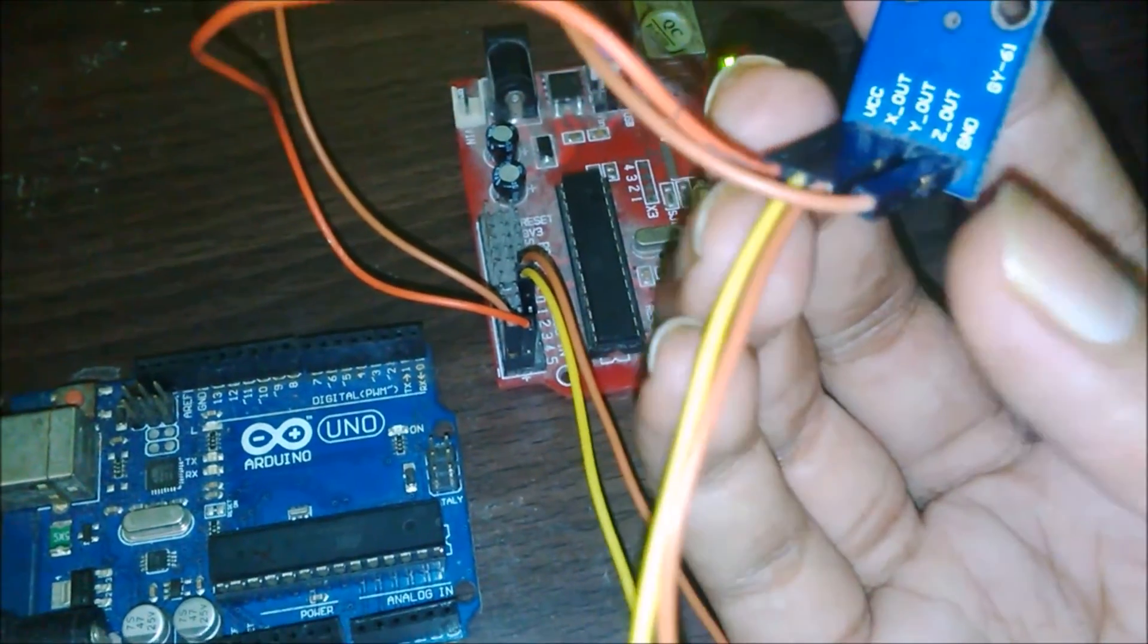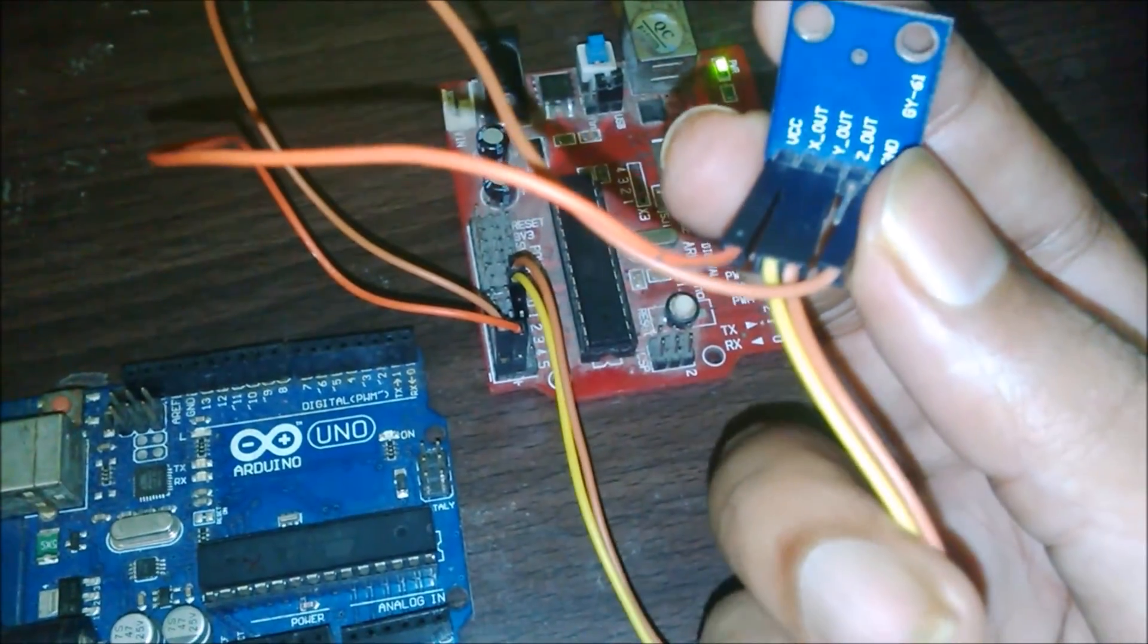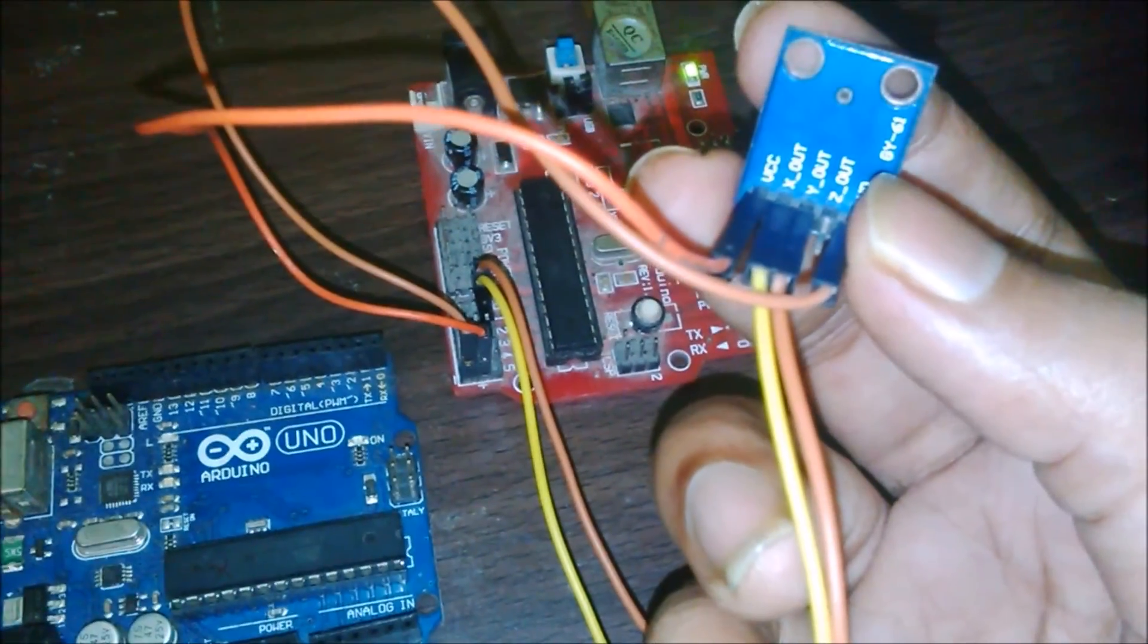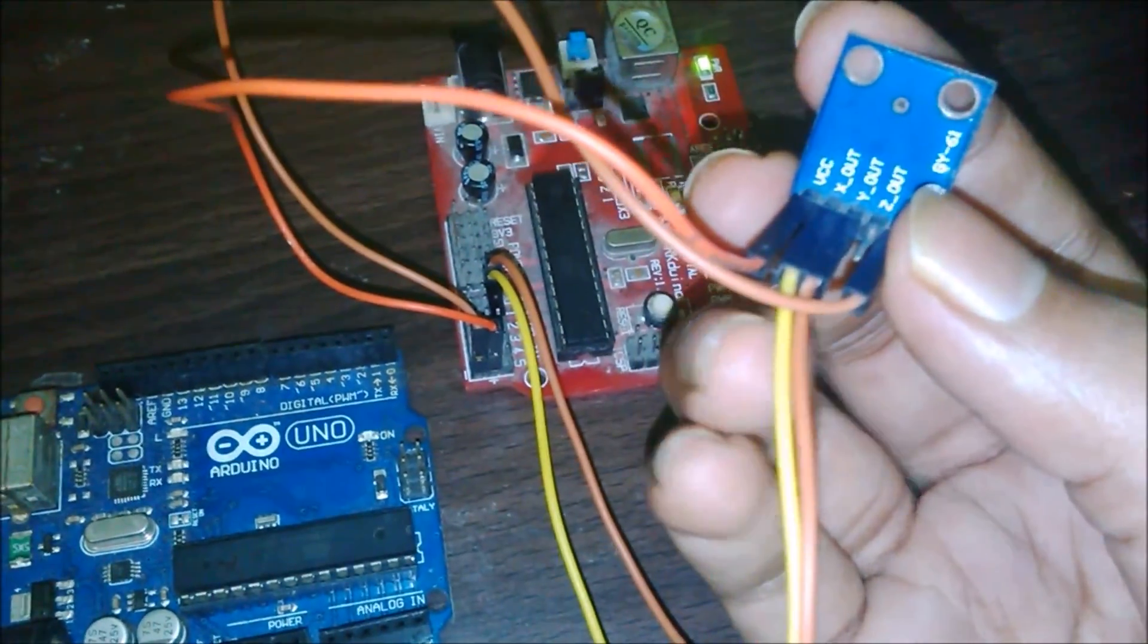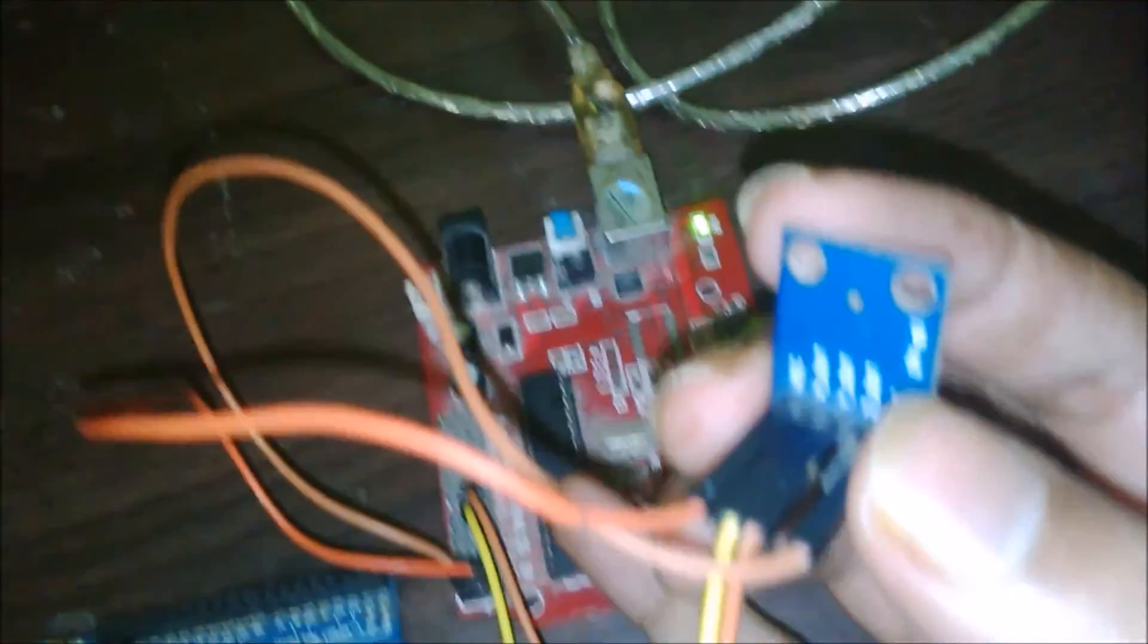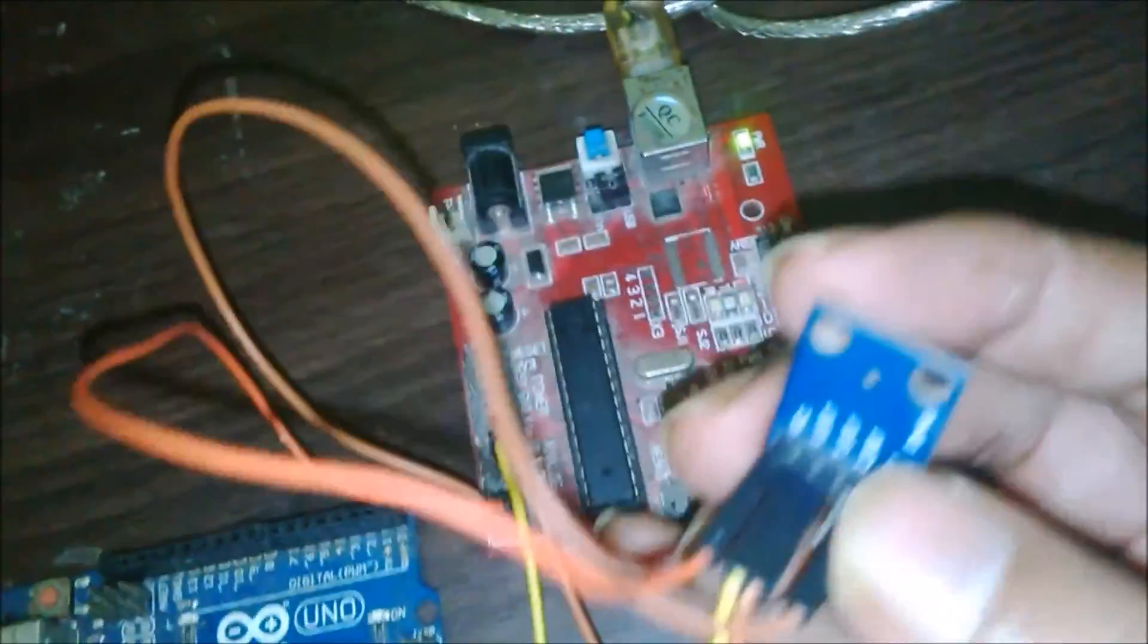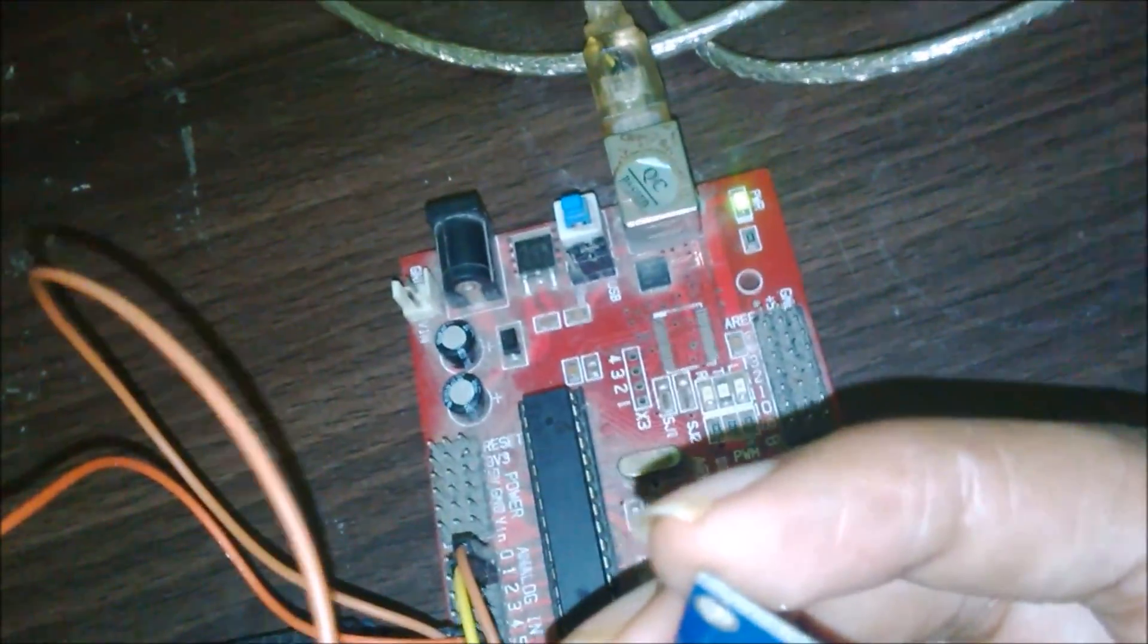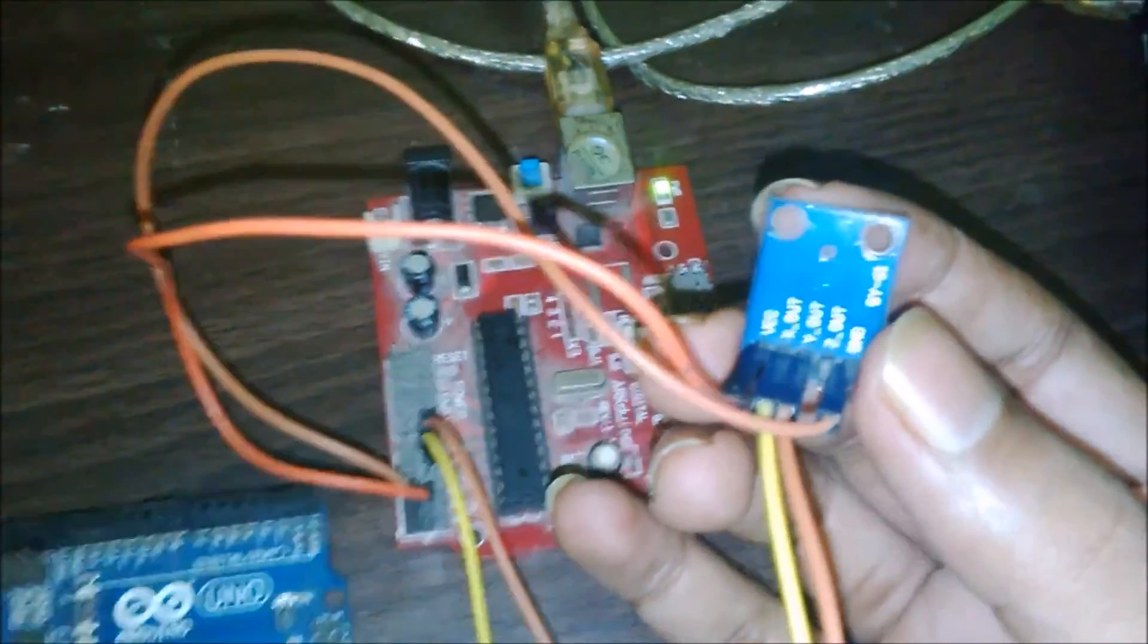And two middle pins to give the data: X out and Y out. I connect X out to the A0 pin of my Arduino, and Y out to the A1 pin of the Arduino.